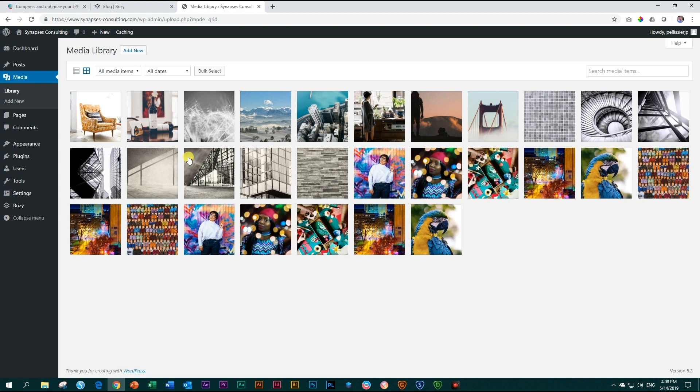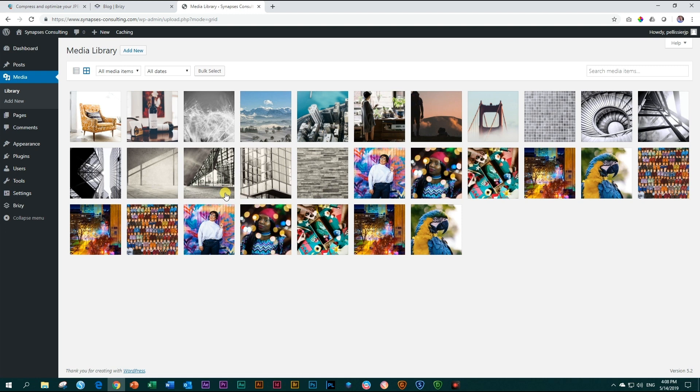And only those that you use on the page will be copied into the Brizzy folder. The ones you don't use won't be copied. So the normal image optimization plugins won't affect those images because the folder we use will use the original image. So how can you optimize it? Well, now you can.